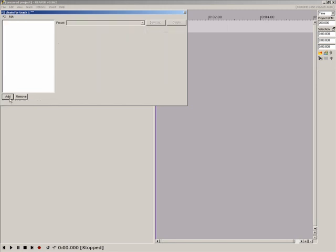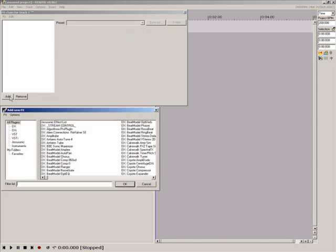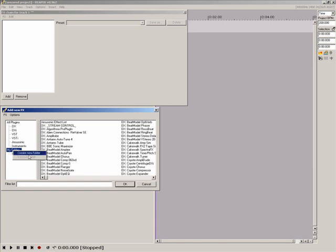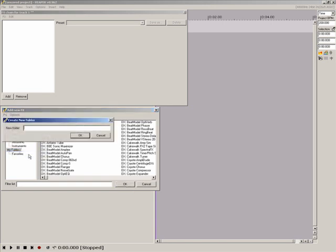Let's go back to the add new effects window for a second. Notice the folder My Folders. This is where you can organize your plugins in a way more suitable to your manner of working. Simply right click My Folders and choose create new folder.